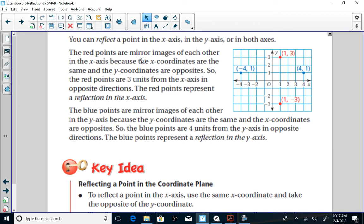The red points are mirror images of each other in the x-axis because the x-coordinates are the same and the y-coordinates are opposite. If we look at the red coordinates, notice that we are the same distance from the x-axis — three units from the x-axis on both sides. The x-axis is the horizontal number line. Point (1, 3) is three units away; point (1, -3) is also three units from the x-axis. The x-value is the same, the y-value is its opposite. The red points represent reflections in the x-axis.